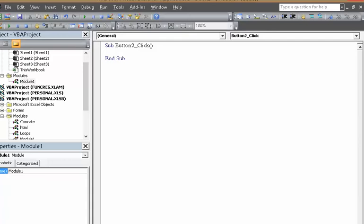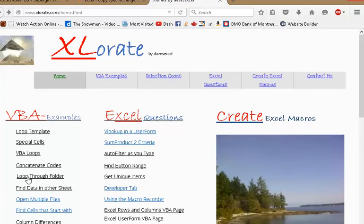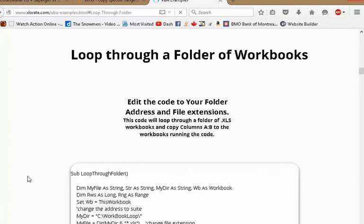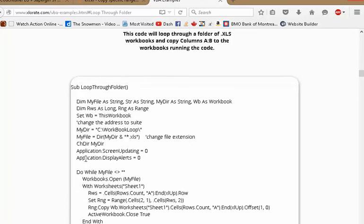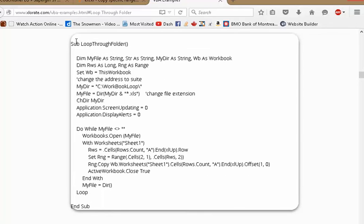Now I already have the code written out on my site, excel.com, Accelerate. So it's called loop through folder. And that's my code right there.